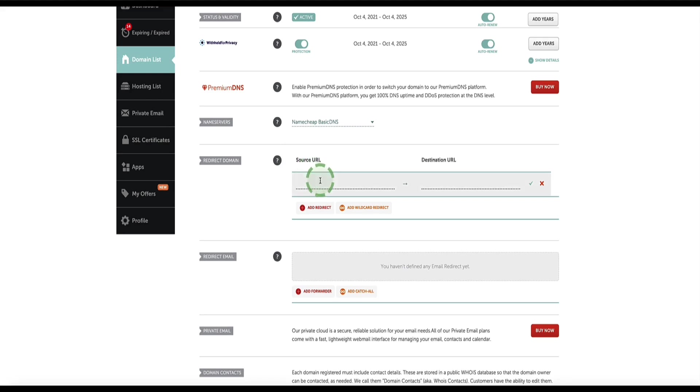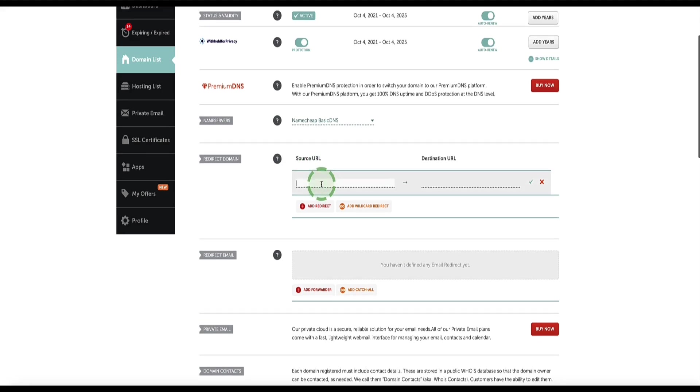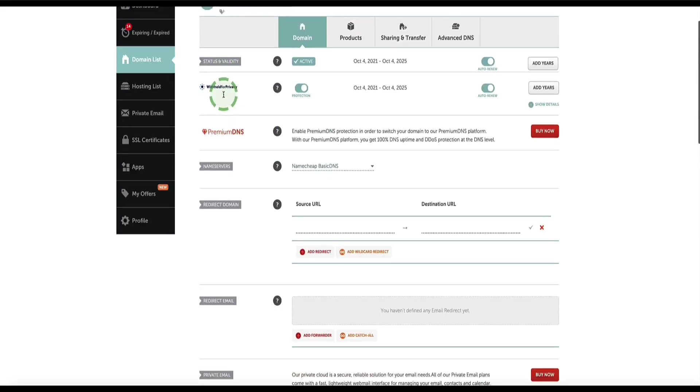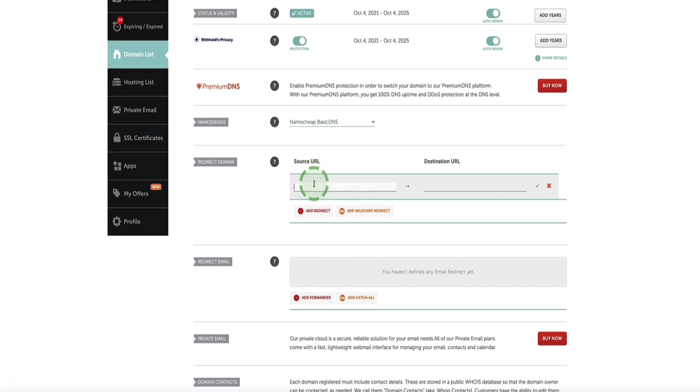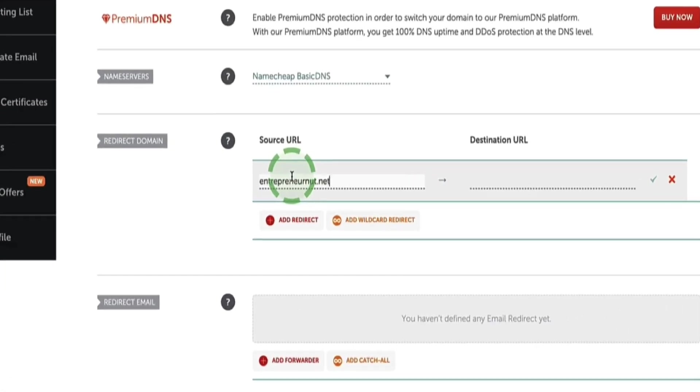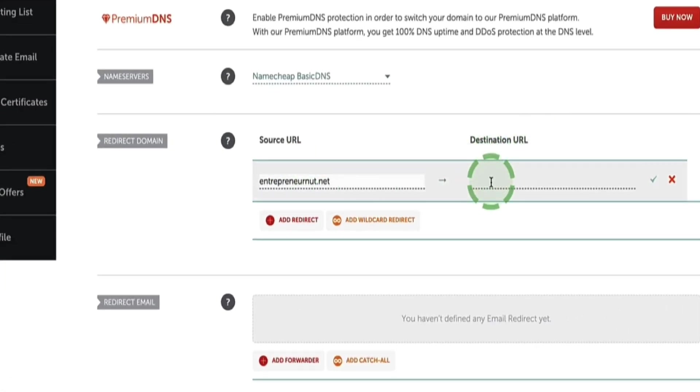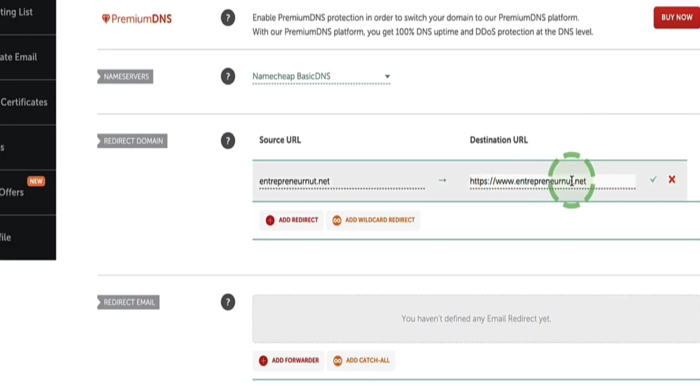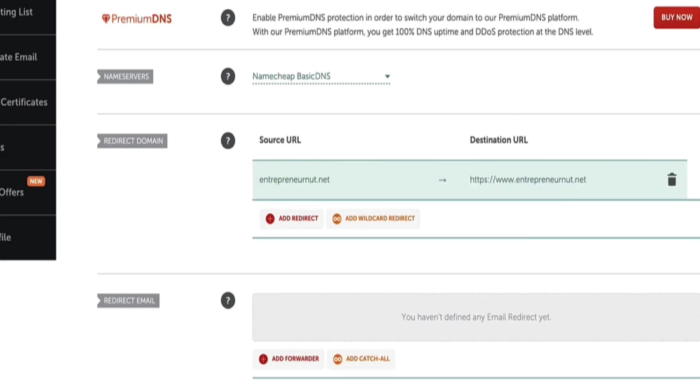And in the source URL, we need to enter your custom domain. So I'm just going to copy it here and then paste in here. And now we want to redirect to the destination URL, which is the www version. But first we need to enter HTTPS forward slash then www dot and then your custom domain. And now click the checkmark and you're good to go.